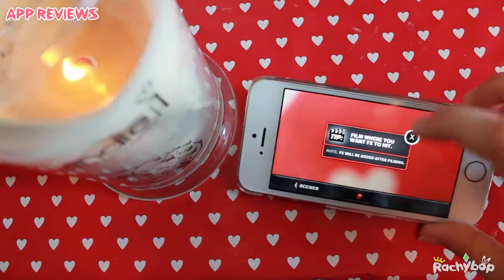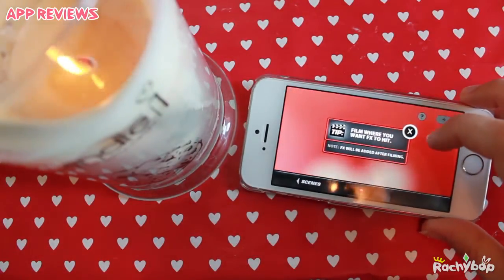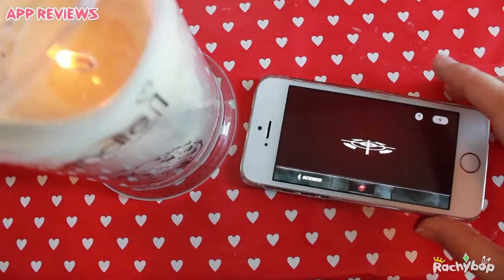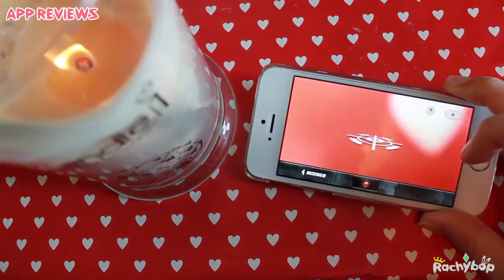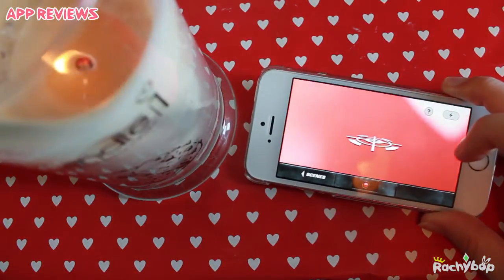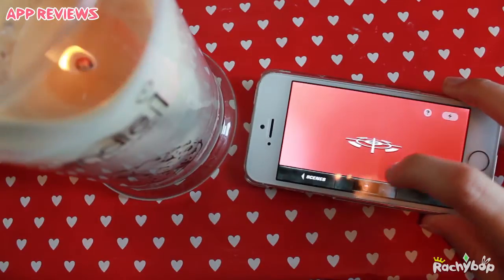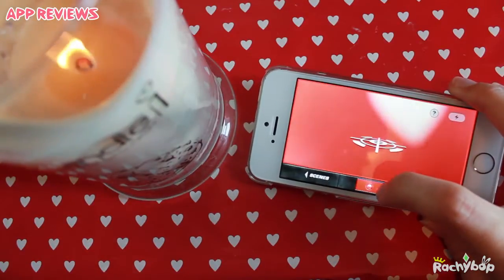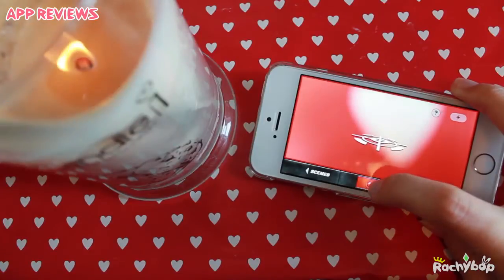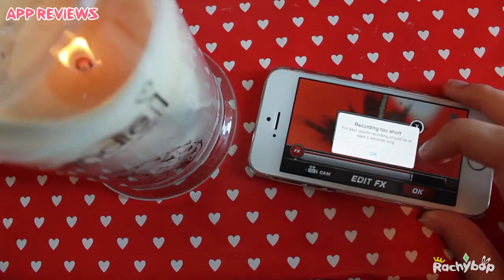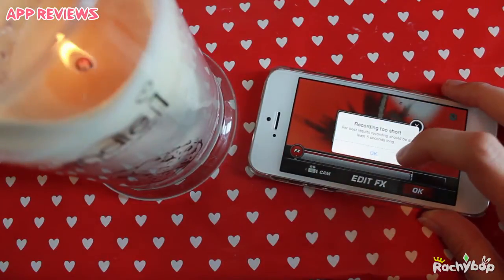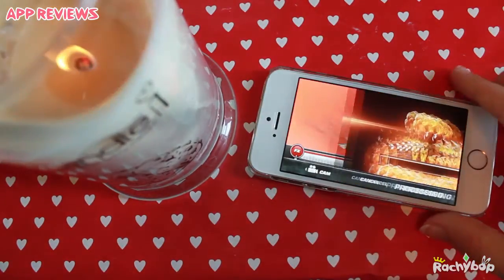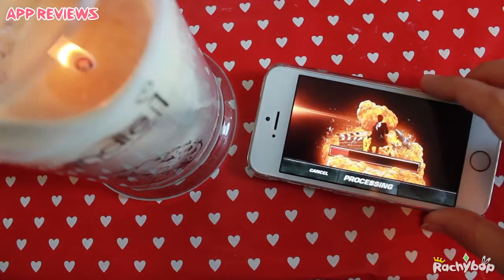I'm just going to show you the interface of it. You see here it just comes up with a little thing showing where the missile is going to hit, and then you just click record. That will start recording, and when you're done — too short — okay, well let's just play it anyway.